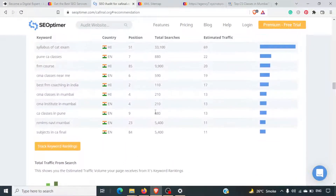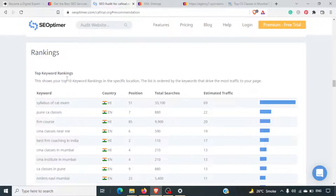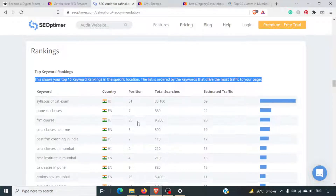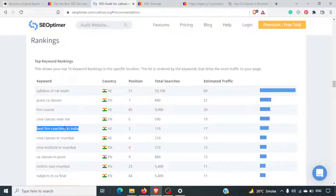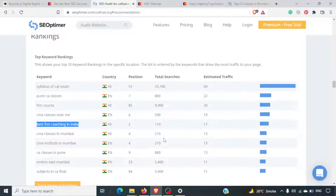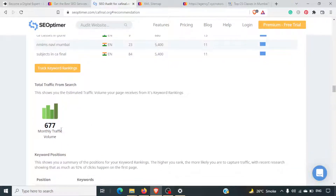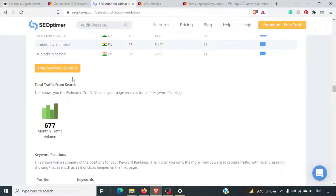Looking at the traffic — top keywords ranking: 'Syllabus for CA examination' at position 51 in India in Hindi. 'Pune CA classes' in English at position 7. 'Best FRM coaching in India' at position 2. It's giving a monthly estimate of traffic — about six to seven visitors per month coming to this website.